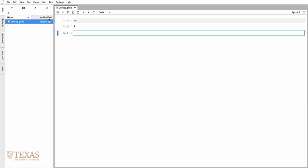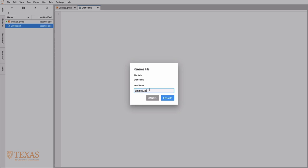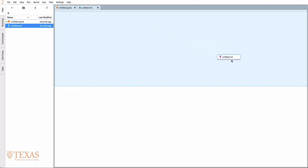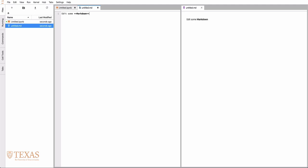We can also create additional text files, possibly Python files, or another interesting feature would be to create a markdown file. We can open this with a markdown preview and then split the screen. This allows us to edit markdown with the raw text on the left and the rich text on the right.